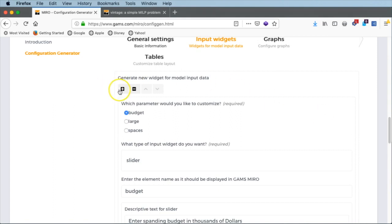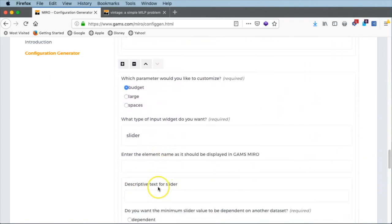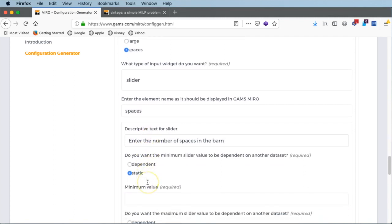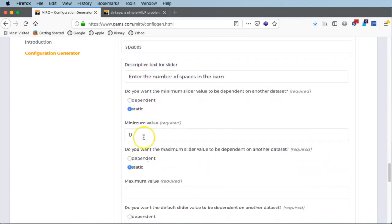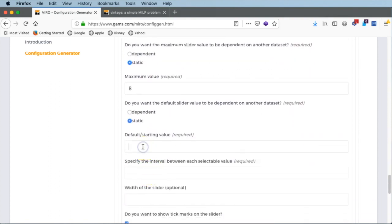We want to add more sliders. Scroll up and click the plus icon. After the budget slider we see the next one, still empty. We select 'spaces', with descriptive text 'enter the number of spaces in the barn'. Minimum value 0, maximum up to 8 spaces. We had 4 spaces as the default starting value. It's an integer number, so the interval will be 1.